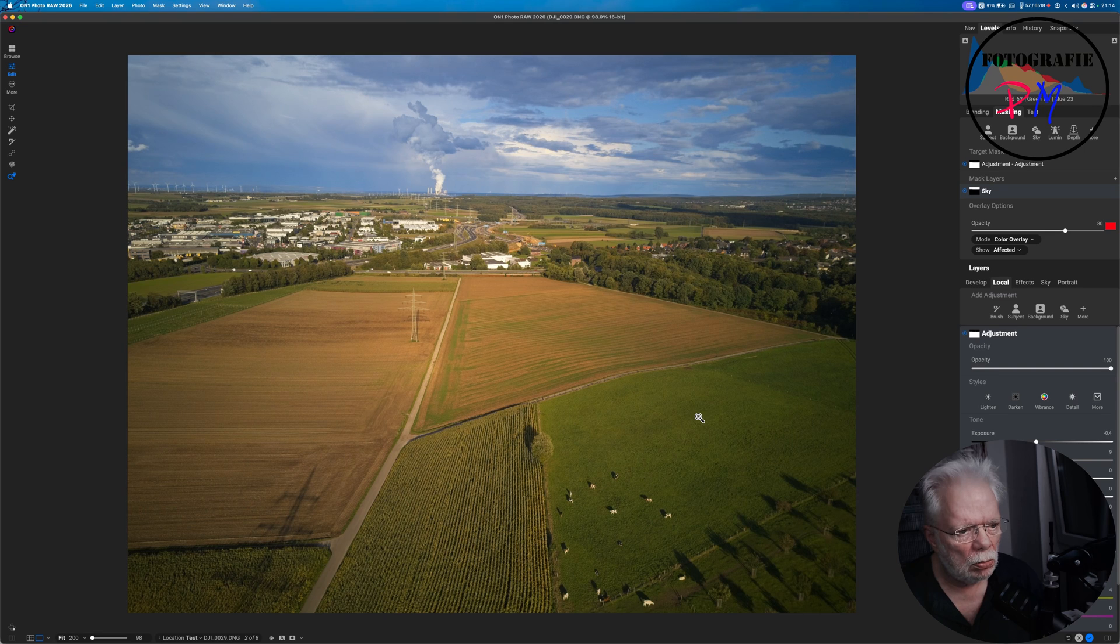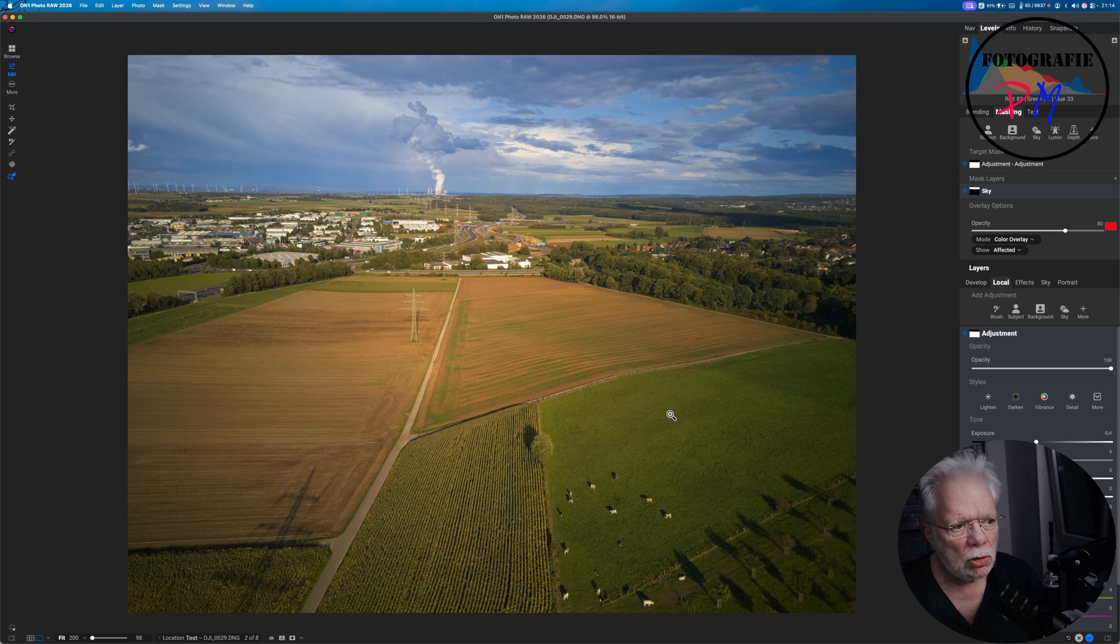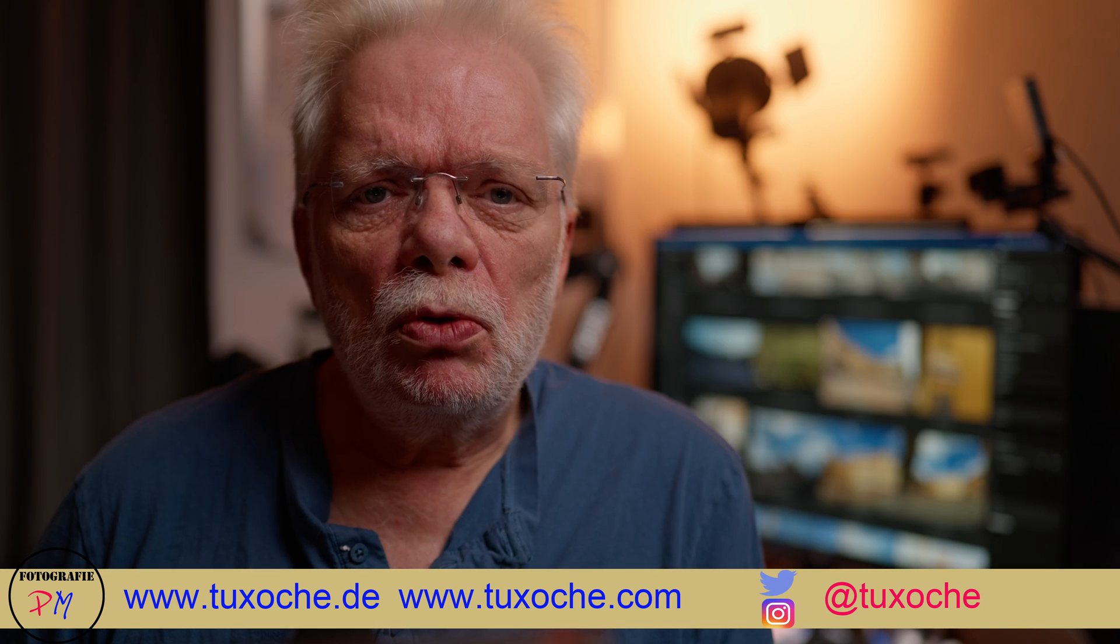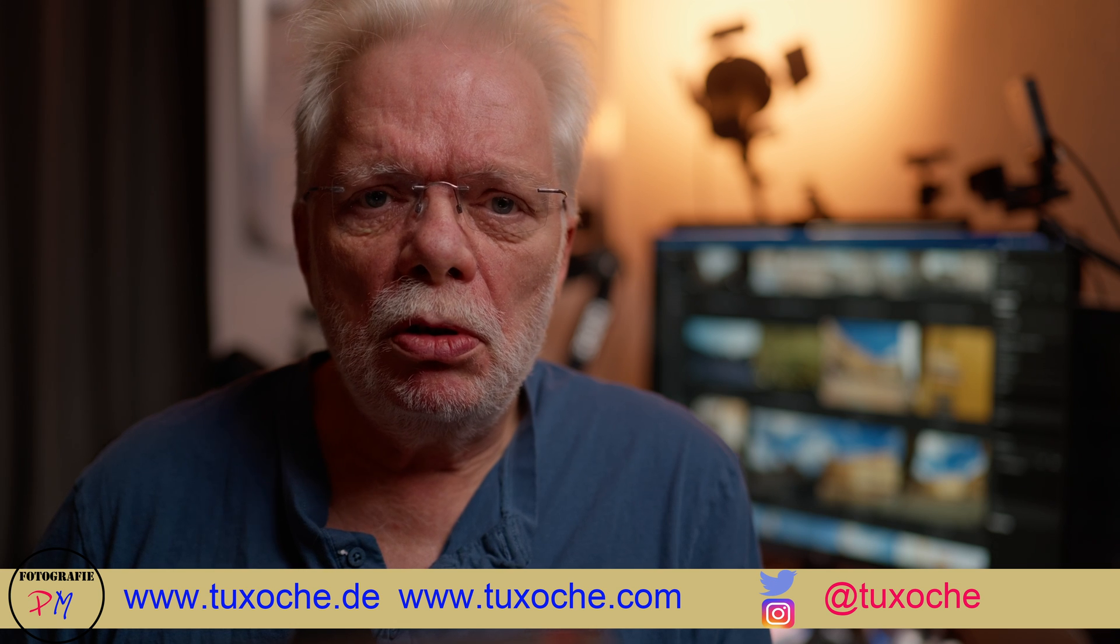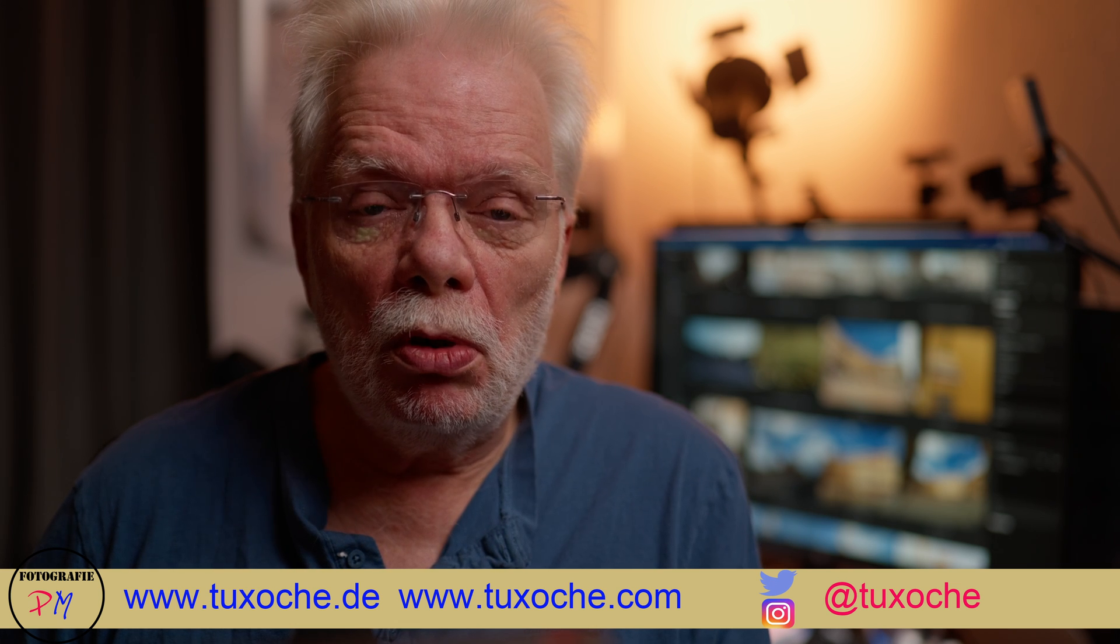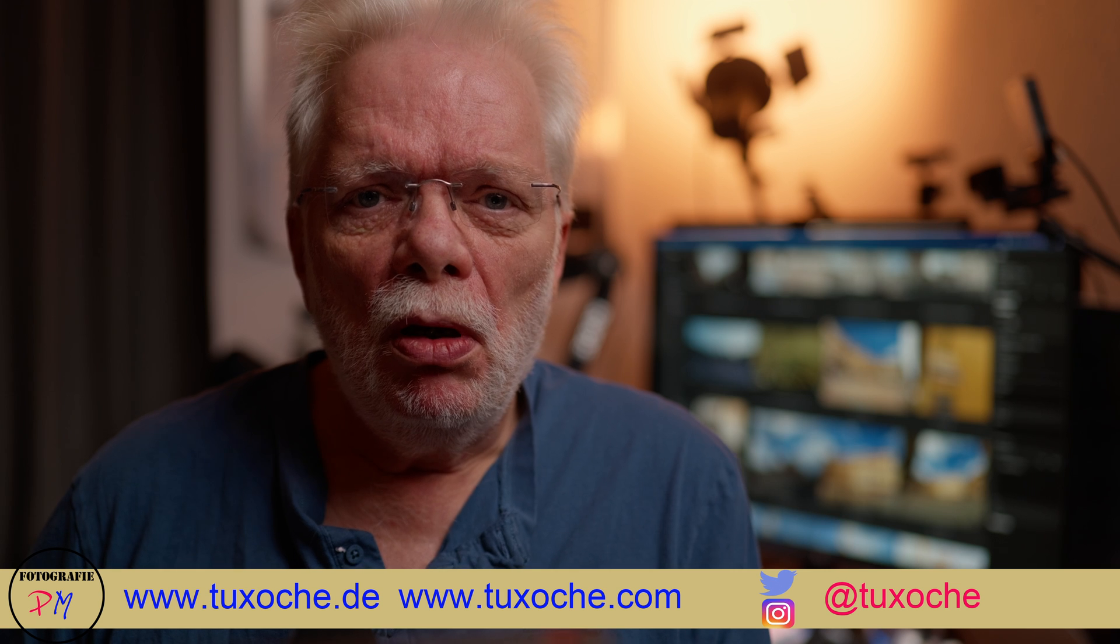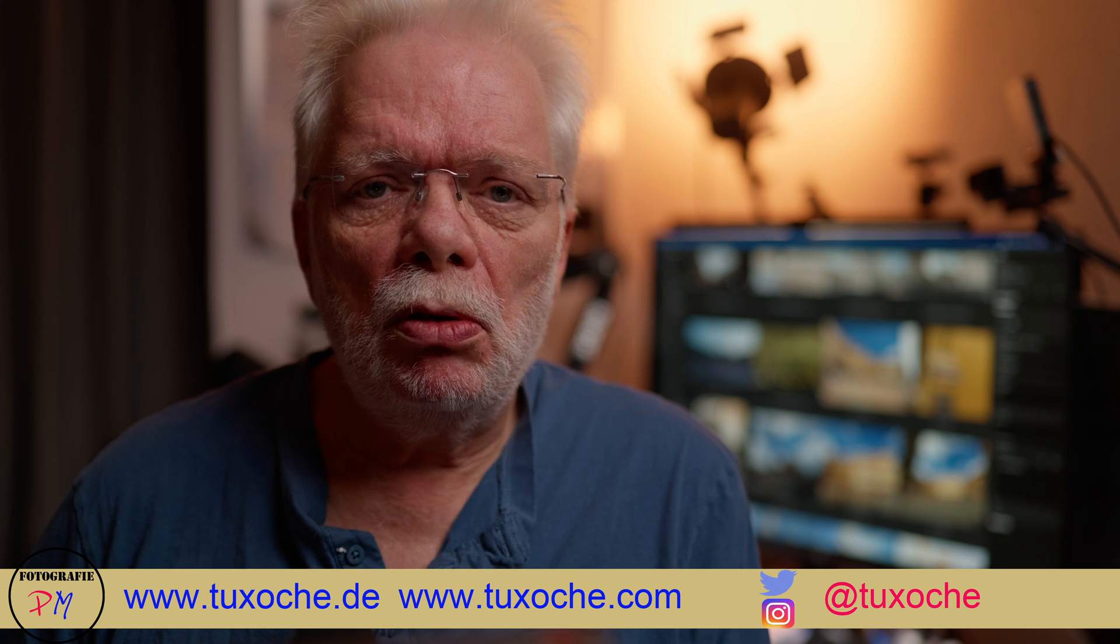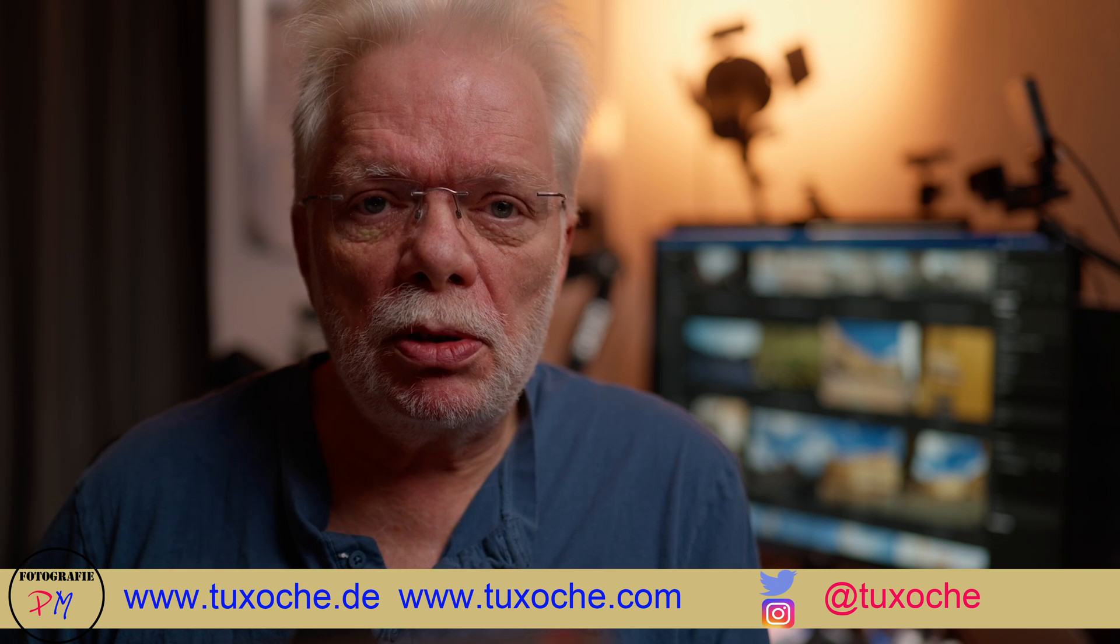So that's the masking function in On1 Photo Raw. As you could see, the masking function in On1 Photo Raw 2026 are improved, and of course this program has the same differences or problems if an image or the main subject in the image is either out of focus to a certain degree.